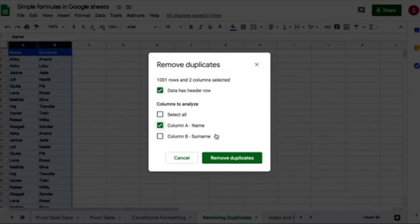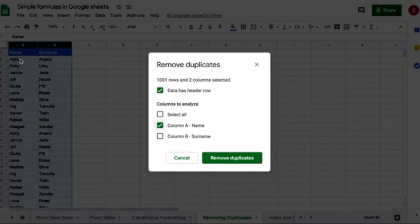But because I'm telling the spreadsheet to look for duplicates only in column A, it will only consider the name and it will consider it as a duplicate. So it will remove the second one.